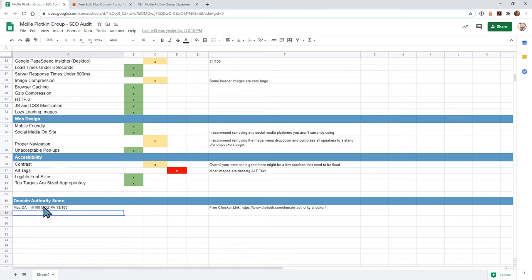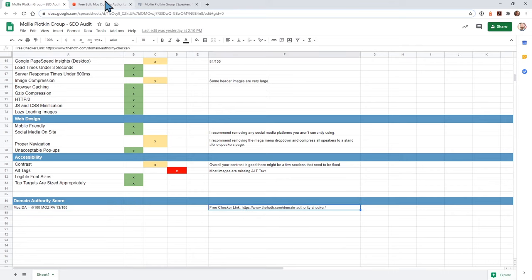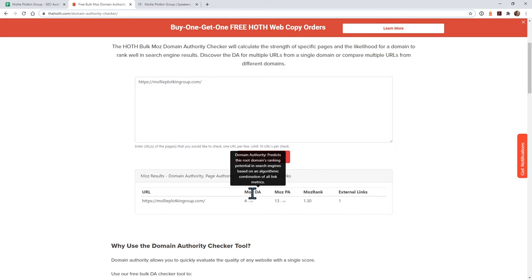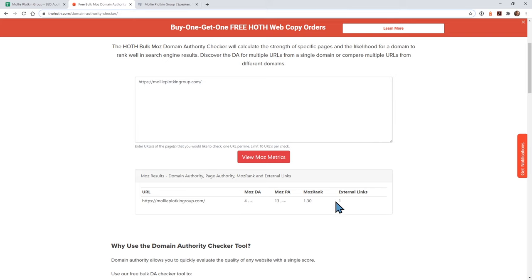The last section is: what is your domain authority score? I left you a link to go ahead and check the score anytime. After you see the results, you're going to see you're a 4 out of 100 for domain authority and a 13 out of 100 for page authority. Four is a pretty low number, and I think the main reason is because you don't have any external links. You're going to want to get a lot more backlinks to your website. By doing that, this should increase, and then your page authority will go up as well.